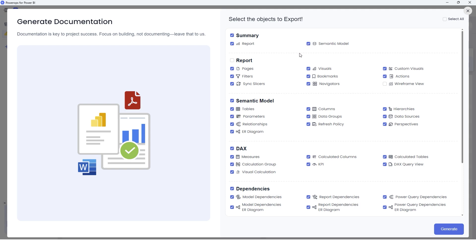You get an option here to check this box, whether you want the summary only for the report or your model as well. And then we have the report section, which will give you details or insights into the pages, your visuals, custom visuals, actions, bookmarks, navigators, and sync slicers.